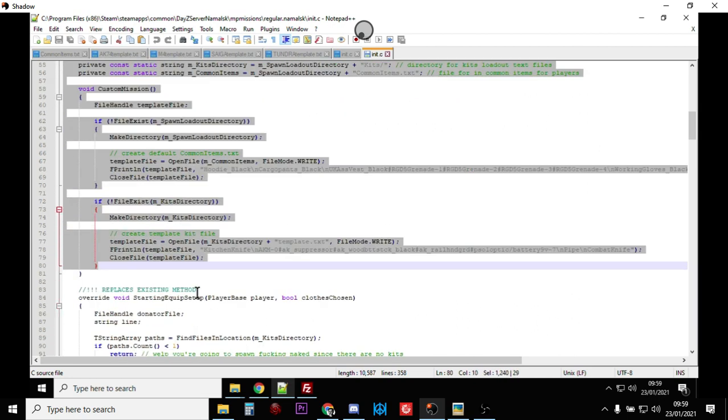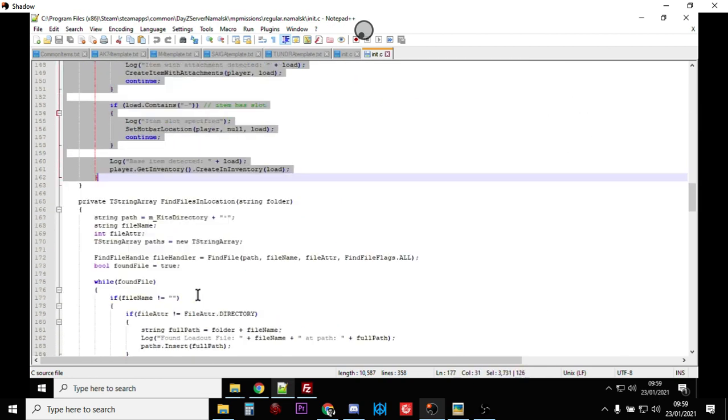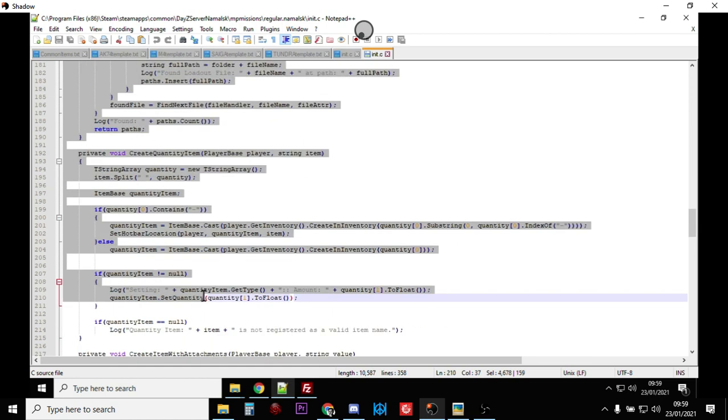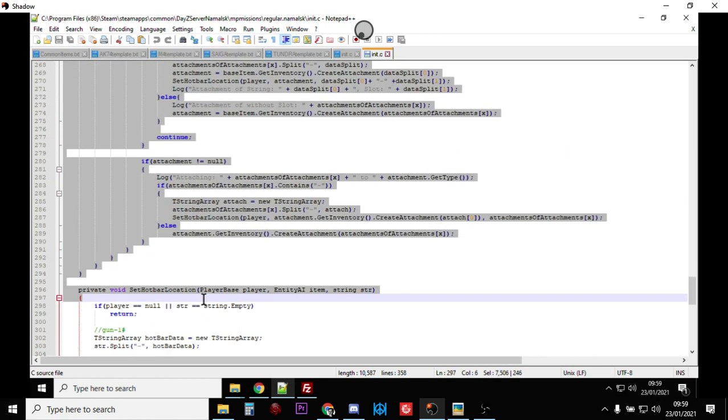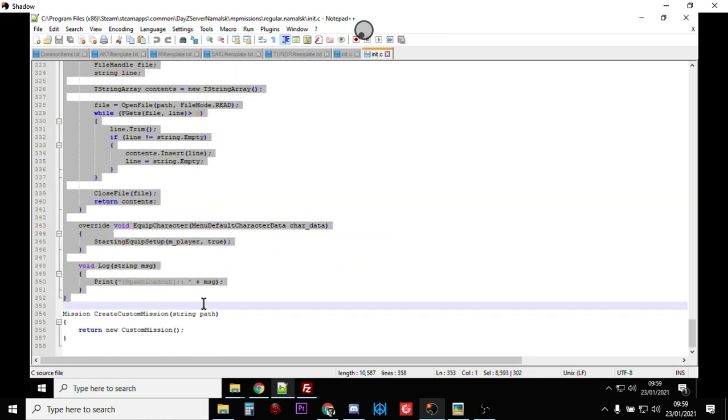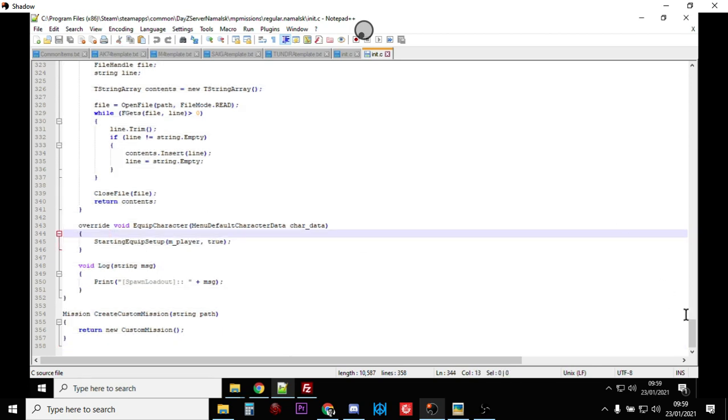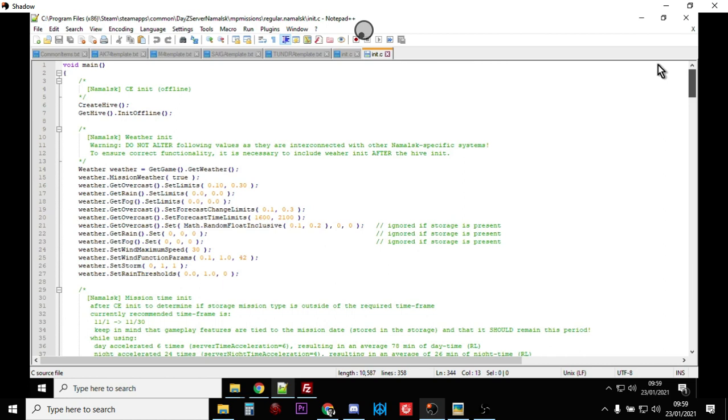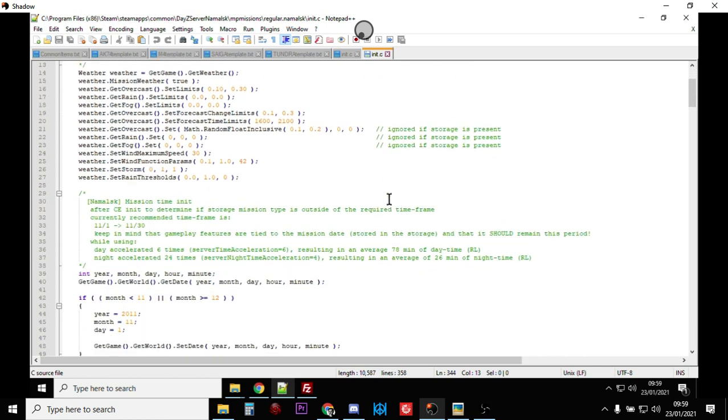Then go over to your init.c from your file and then you want to select all of this stuff, all this script, and then you want to paste that on top. Now I've already done it so I don't need to do it. And what you paste it in is that's the script to create the folders for your loadouts on your server...